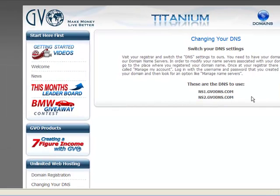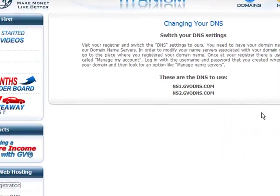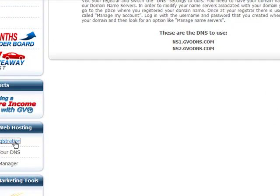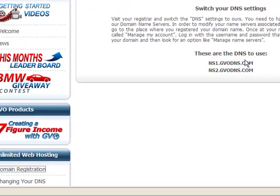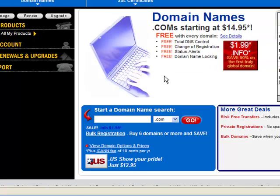I'm going to show you where to change that. Basically any place you've registered your domain name, they'll all be very similar, or you can call them and they'll help you change your DNS settings. It's important to note: if you registered your domain name through GVO using this link right here, you can skip this step entirely. If not, you need to go to wherever you registered your domain name and log into the back office.